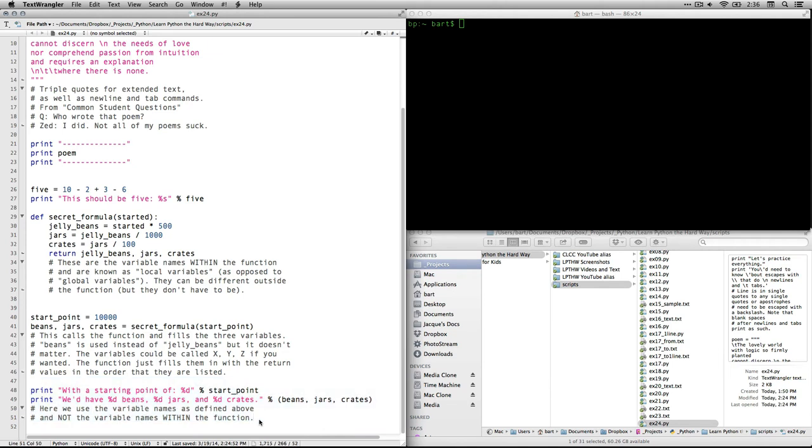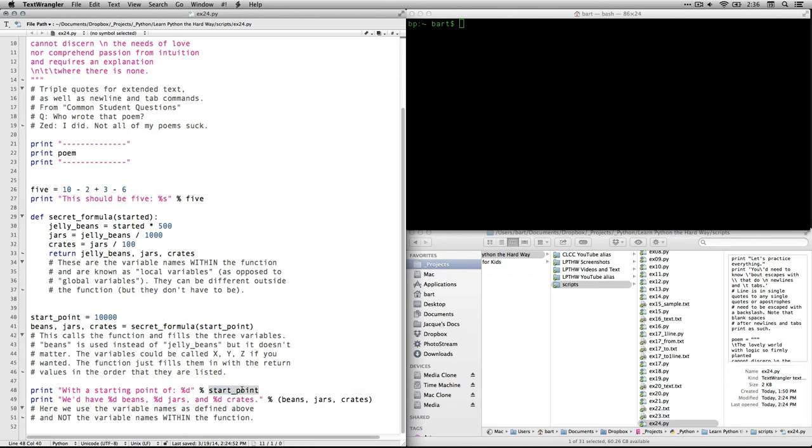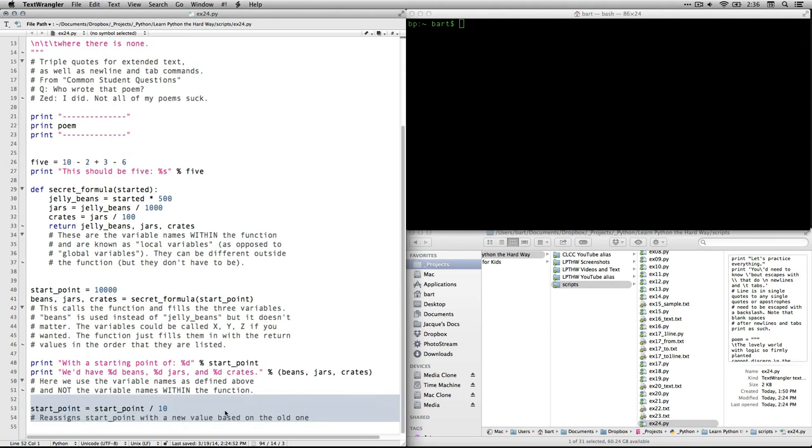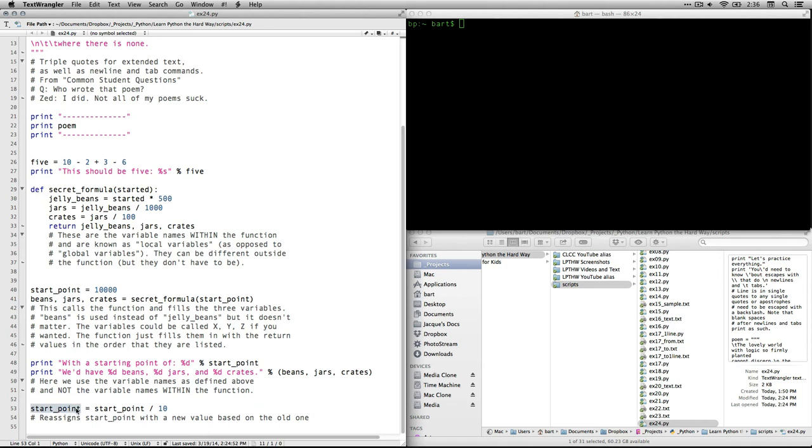Then we're going to use the print to set some stuff to the console. And it says with a starting point of D, that's our format for digit, and the start point, that's the variable we created right here. So it's going to put 10,000 right there. And it says print, we'd have so many beans, so many jars, and so many crates. And then it takes the values that we just got from right here by calling the function. And then we're going to make a change. We're going to take the start point variable and we're going to modify it. This is a variation of the increment function where we're just going to take the value. We're going to assign to that value the current value divided by 10. And I know it looks weird to have that X is equal to X divided by 10. But it's okay to do that. Because what it does is it takes the existing value, divides it by 10, and then assigns it to the new one. And it's a nice way of working with a single variable that you want to have several values as you go through.